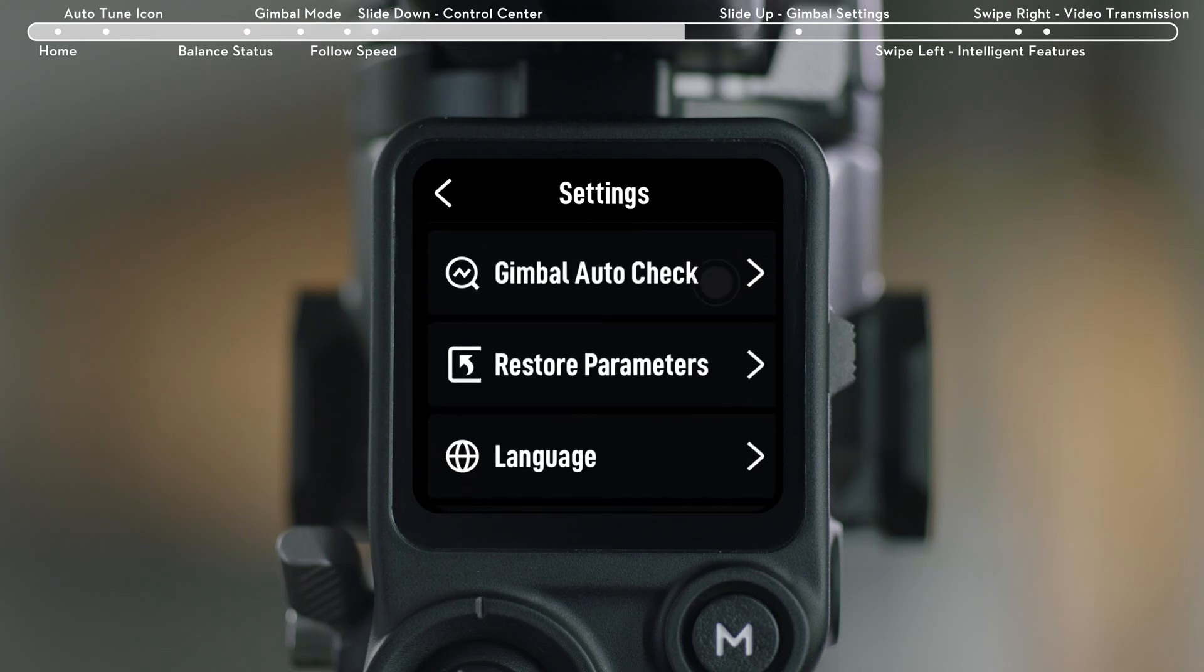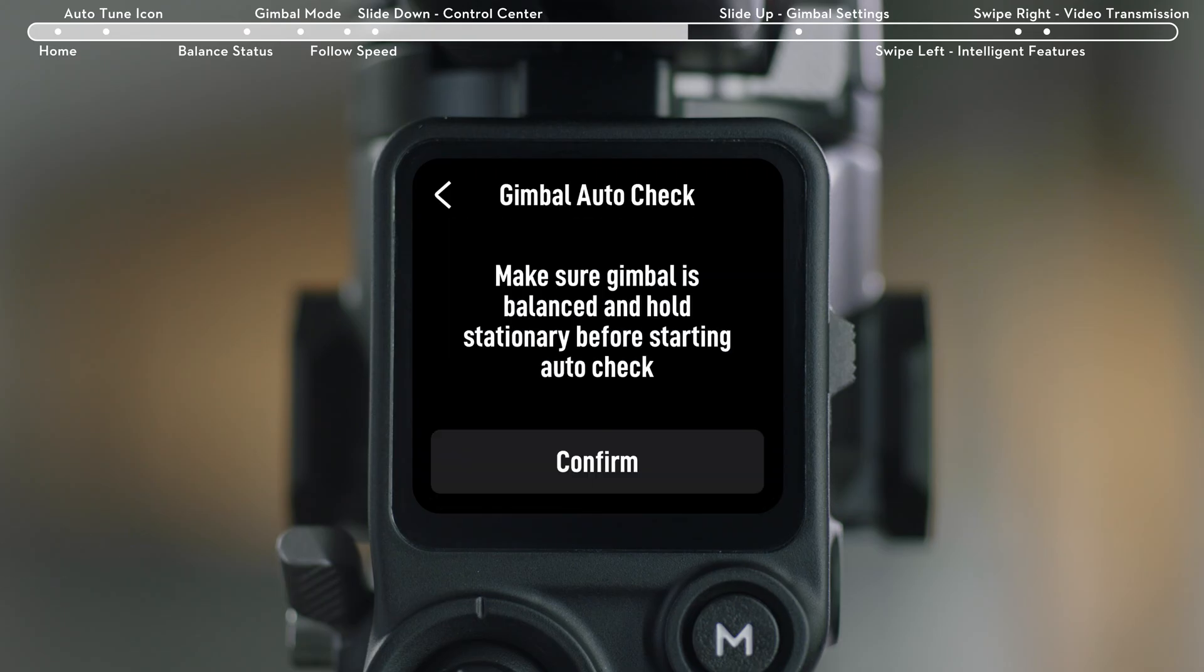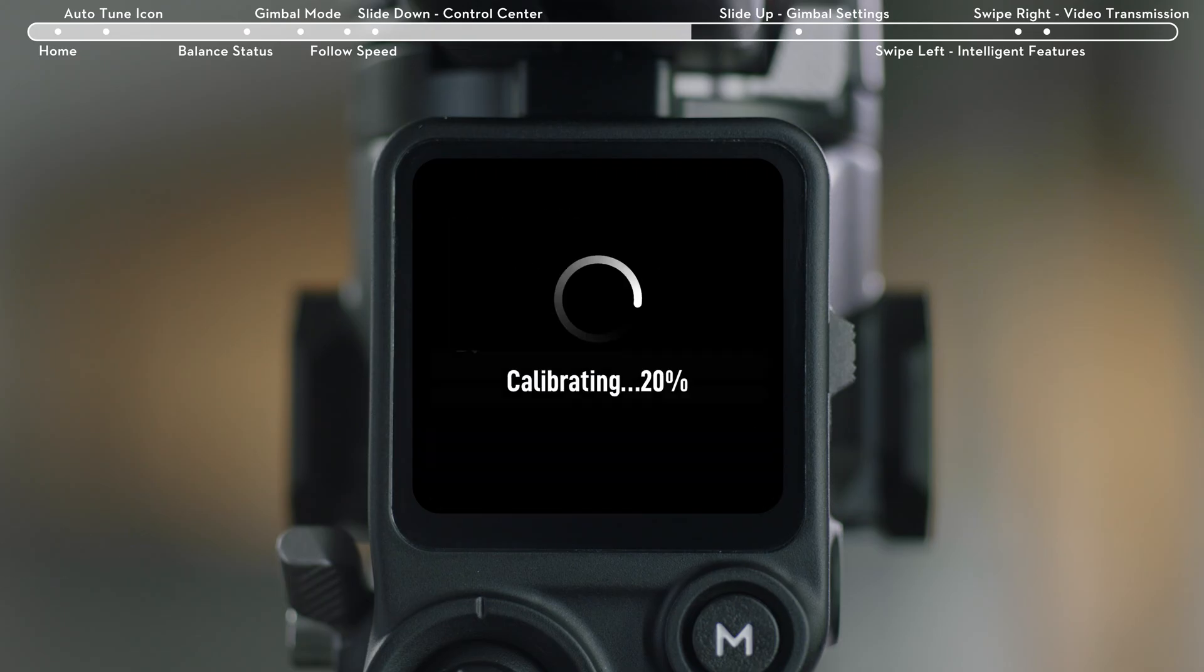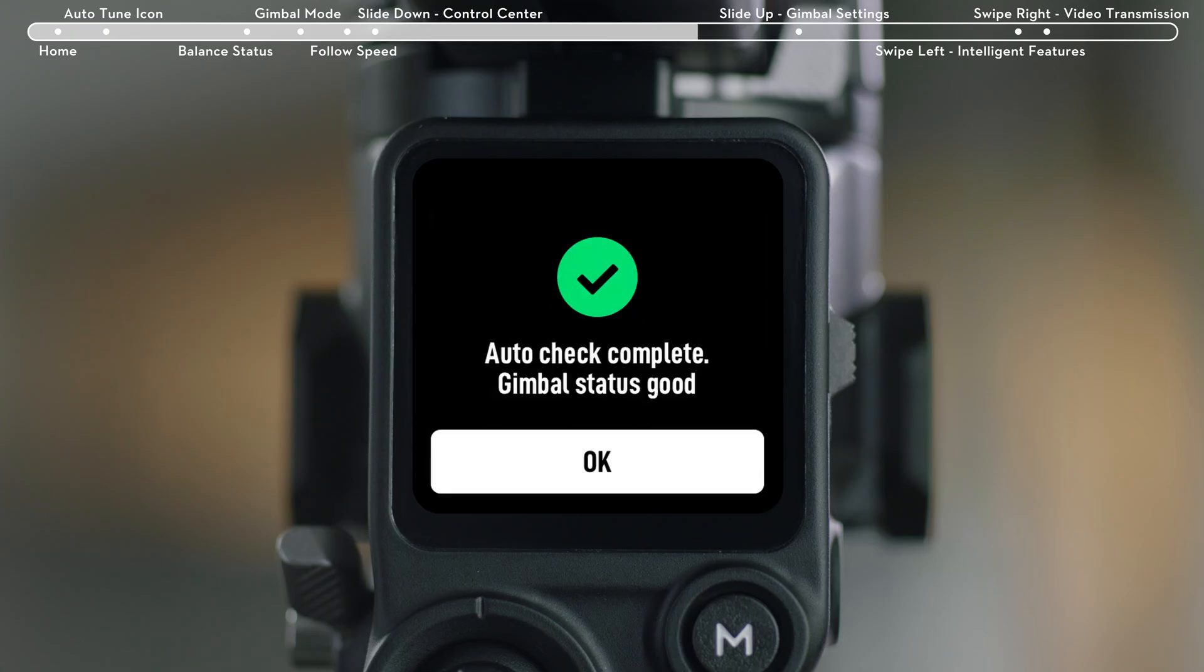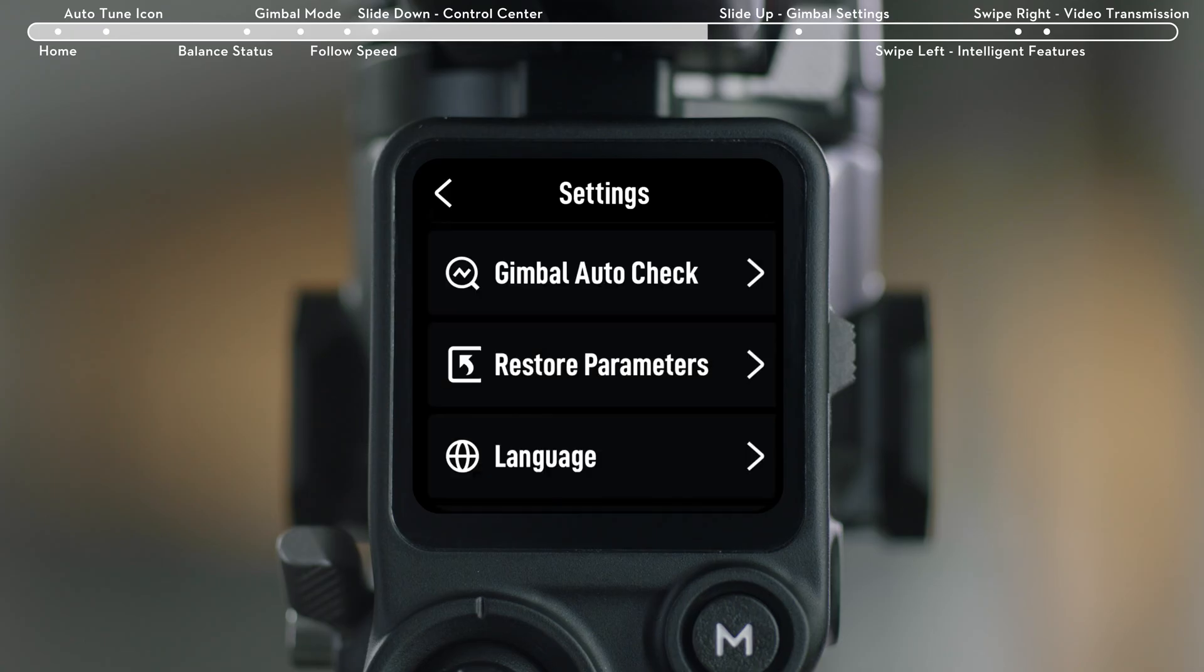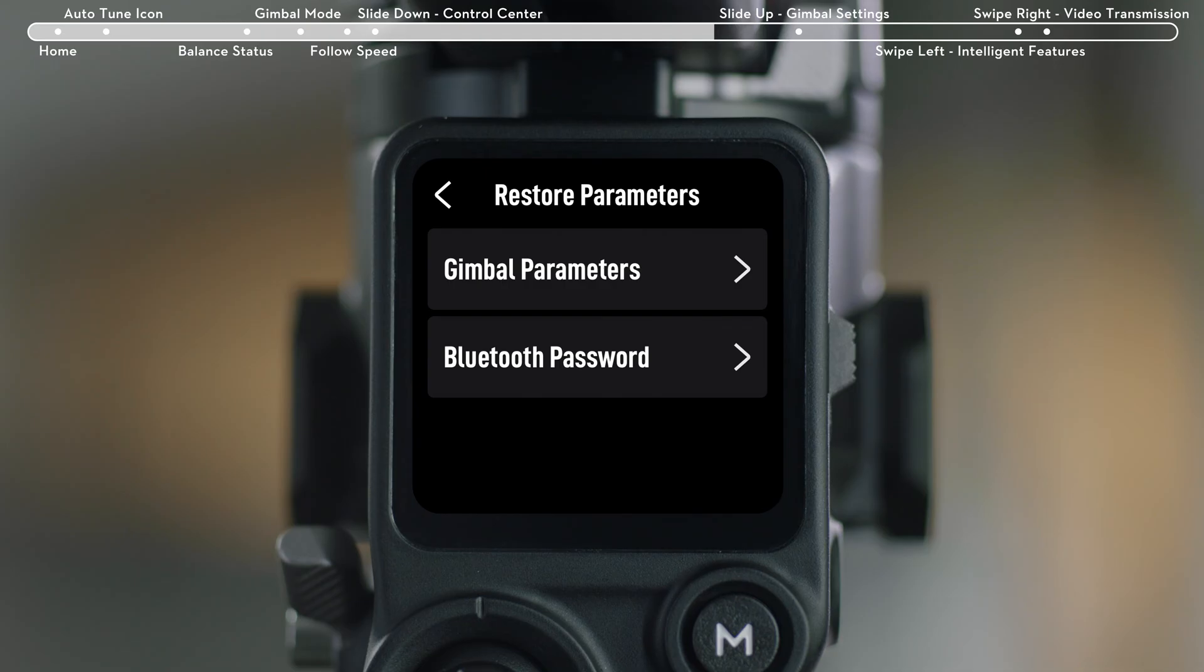Gimbal Auto Check: Tap to analyze and output hardware status information of the gimbal. Restore Parameters: Reset Gimbal Parameters in Bluetooth.